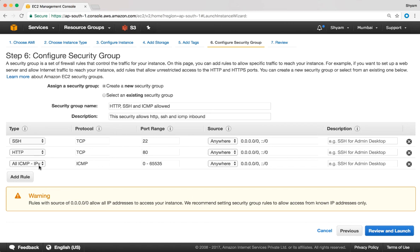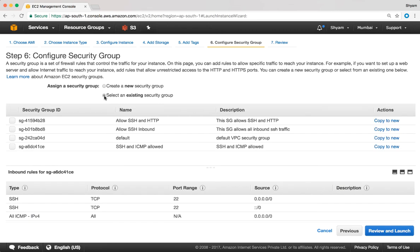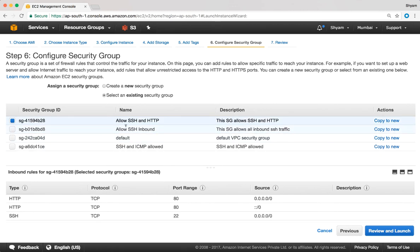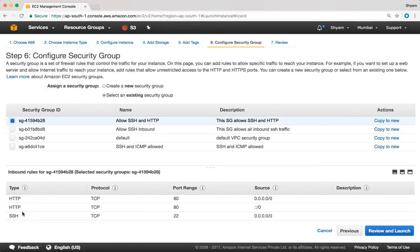That's how you create a new security group. If you want to select an existing security group, we can use this option that says select an existing security group. These are my existing security groups and I can see the inbound rules displayed. For example if I select the one that says allow SSH and HTTP, you have HTTP and SSH which is allowed inbound.